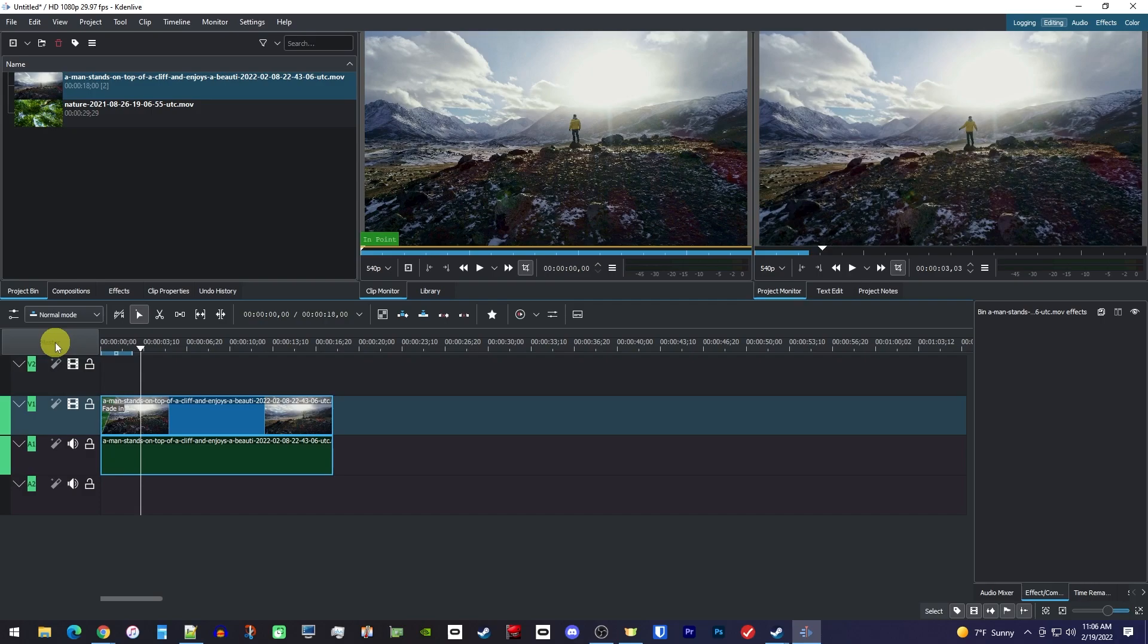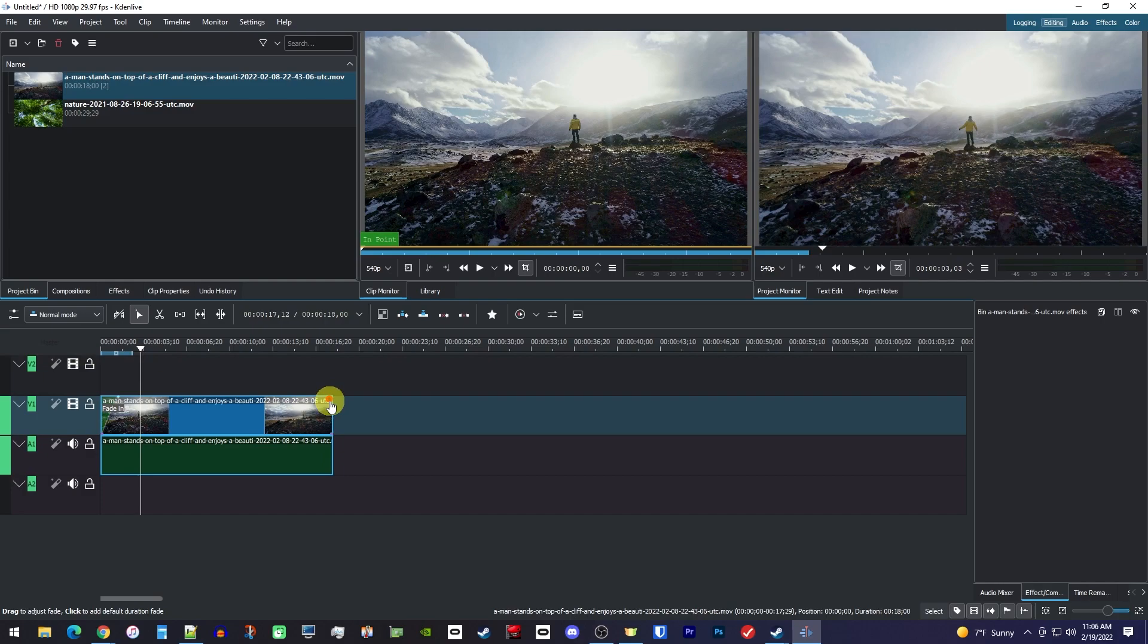Okay, next let's add our fade out by hovering over the top corner at the end of your clip, and then drag the red dot to the left to fade out your video.